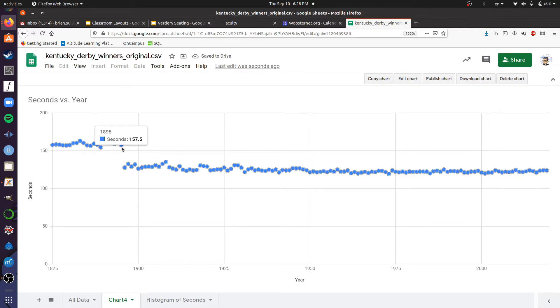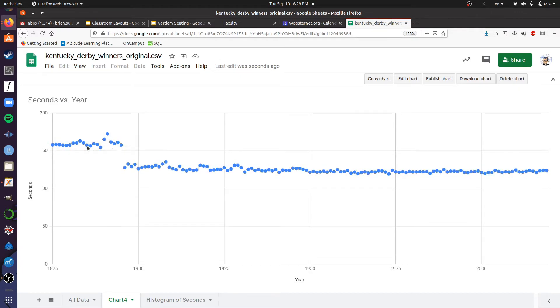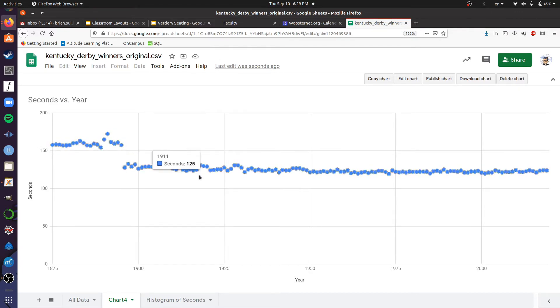This clearly shows the drop in race length as reflected by the time to complete the race for the winner.